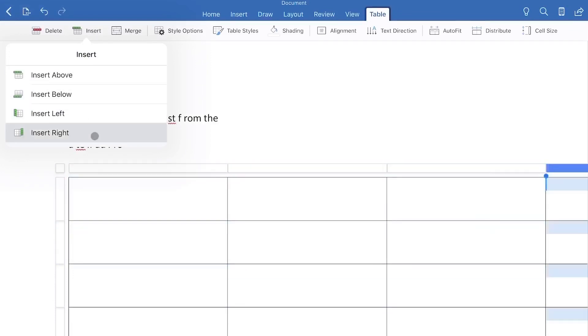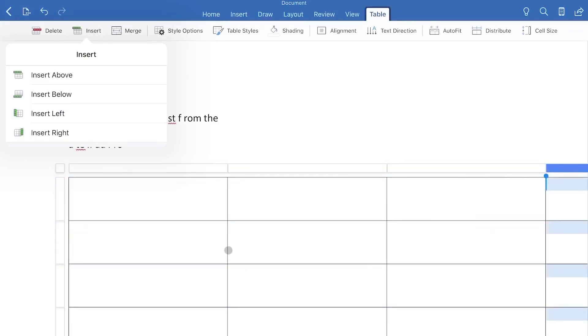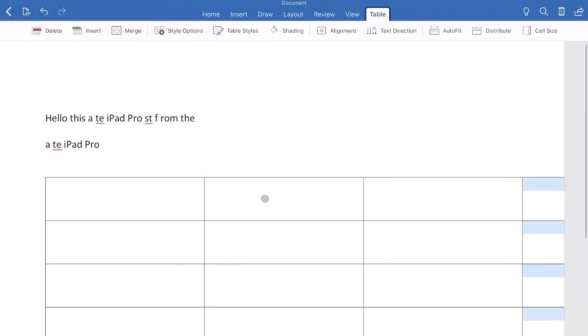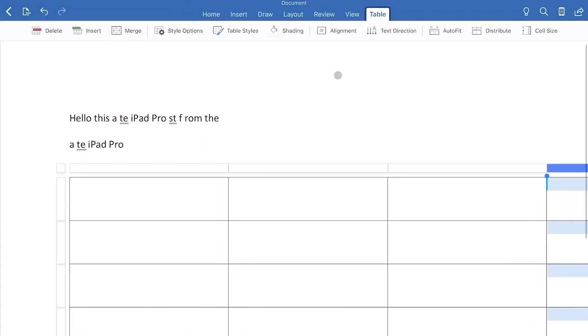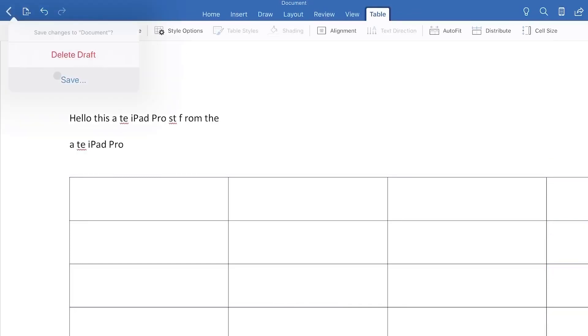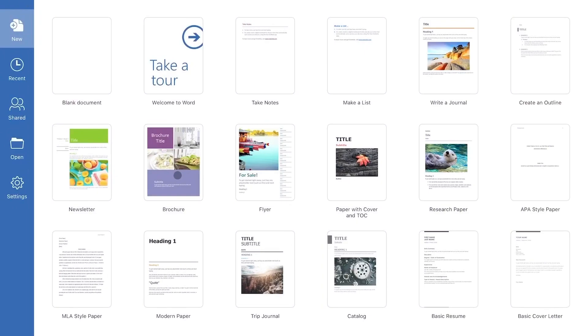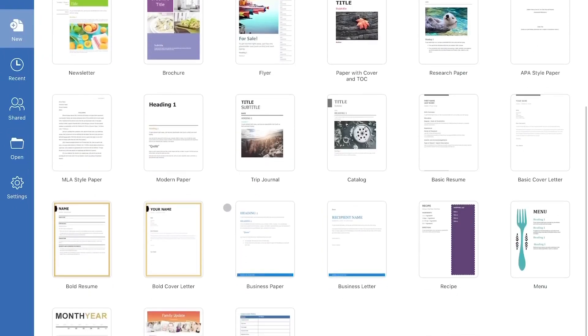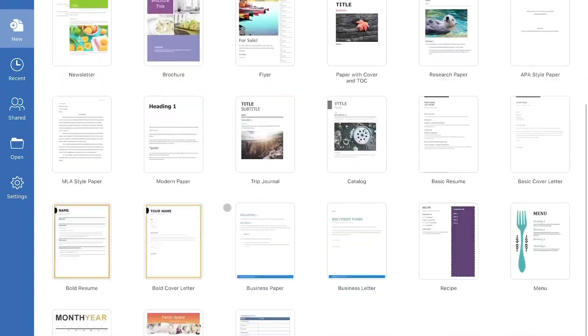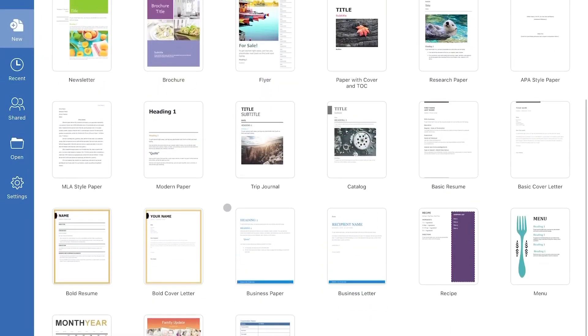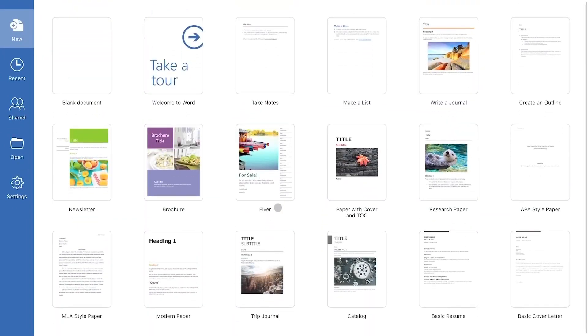So as you can see, you have the full functionality of the Office 365 Word application on PC. So that's good. So let's go back here. We can delete the draft. You do have access to templates, all the templates here, which is nice.